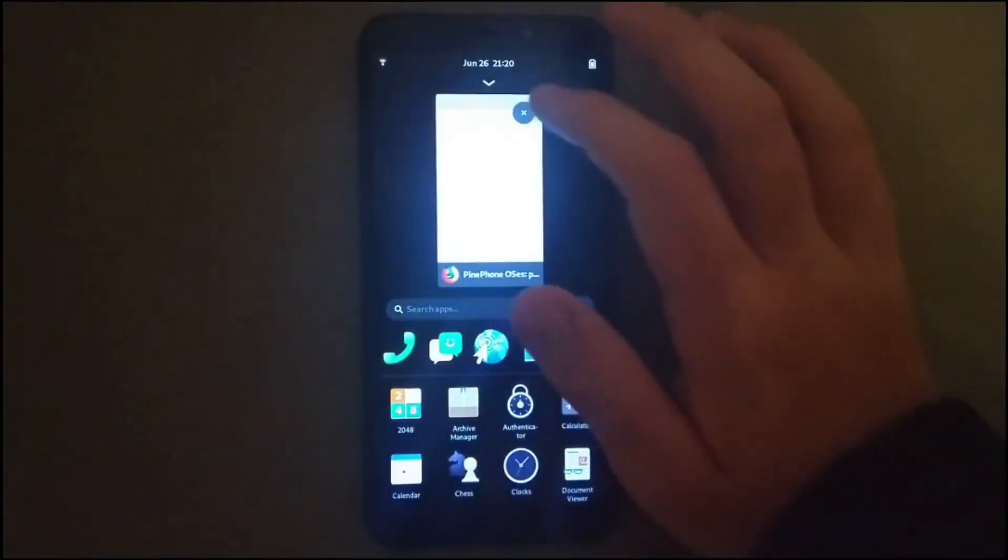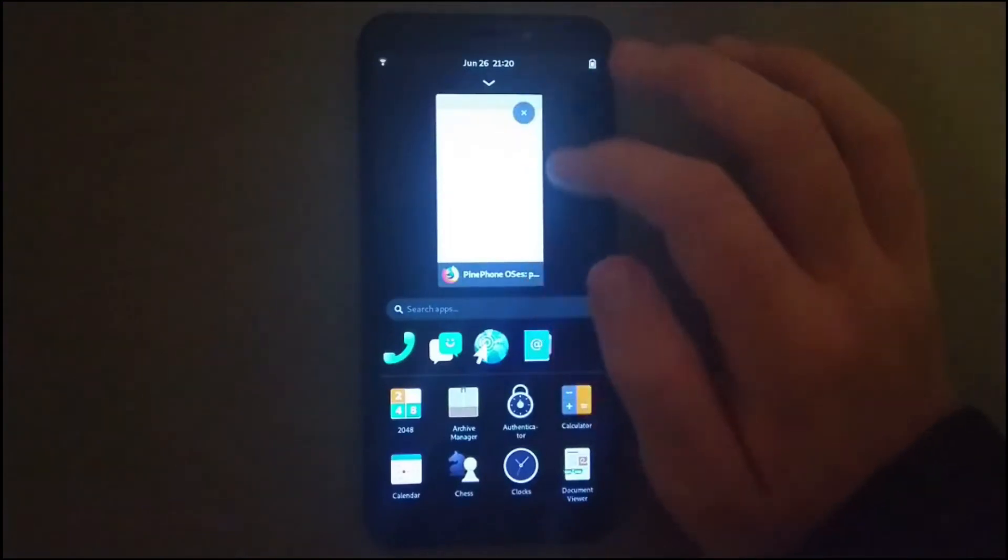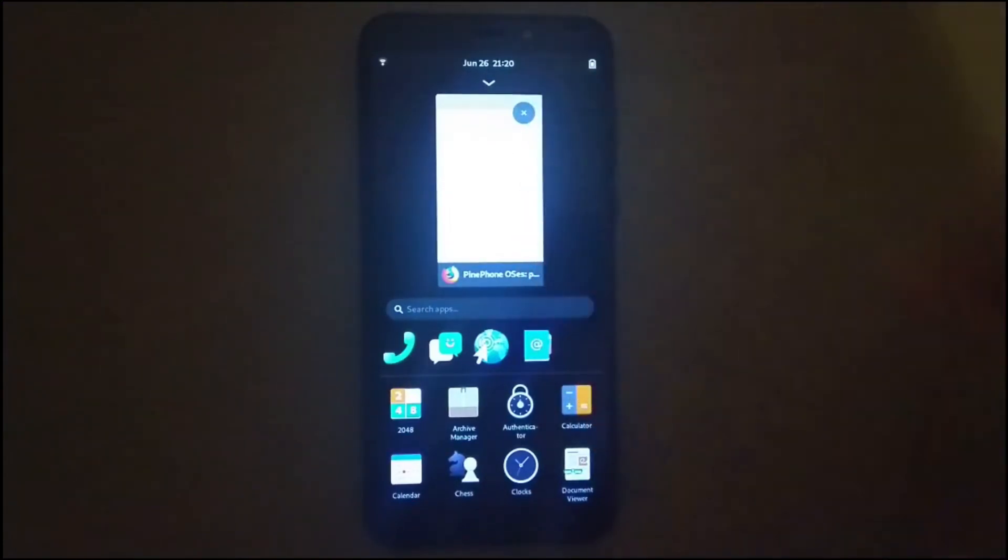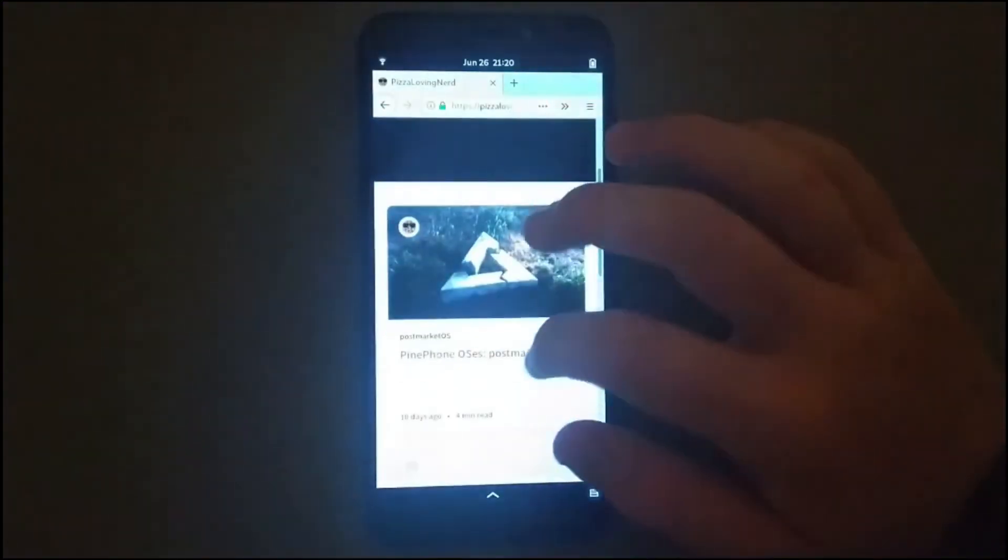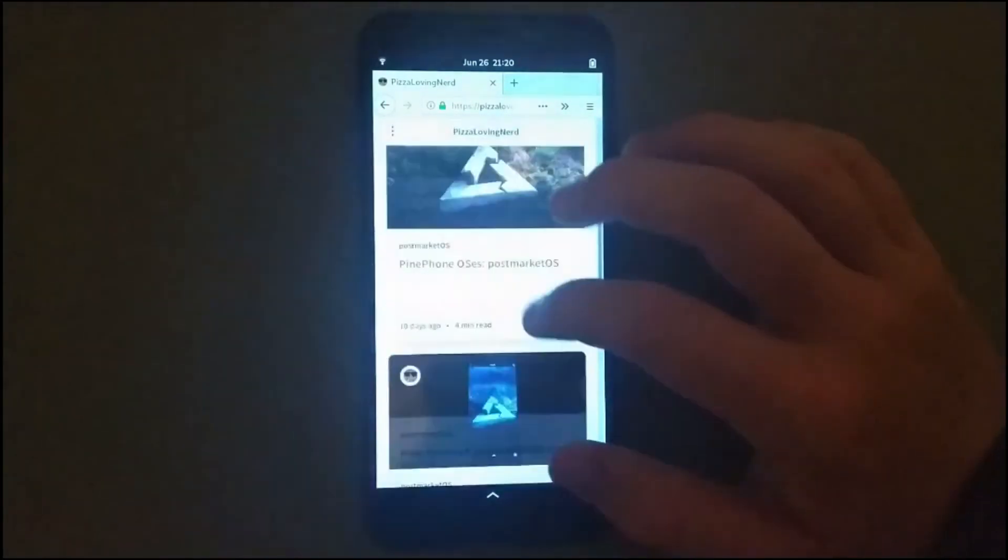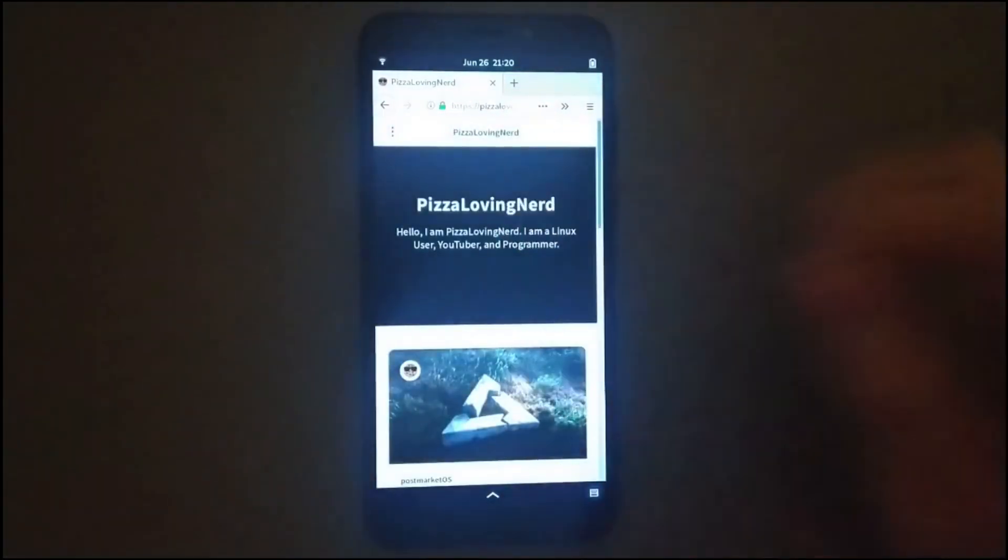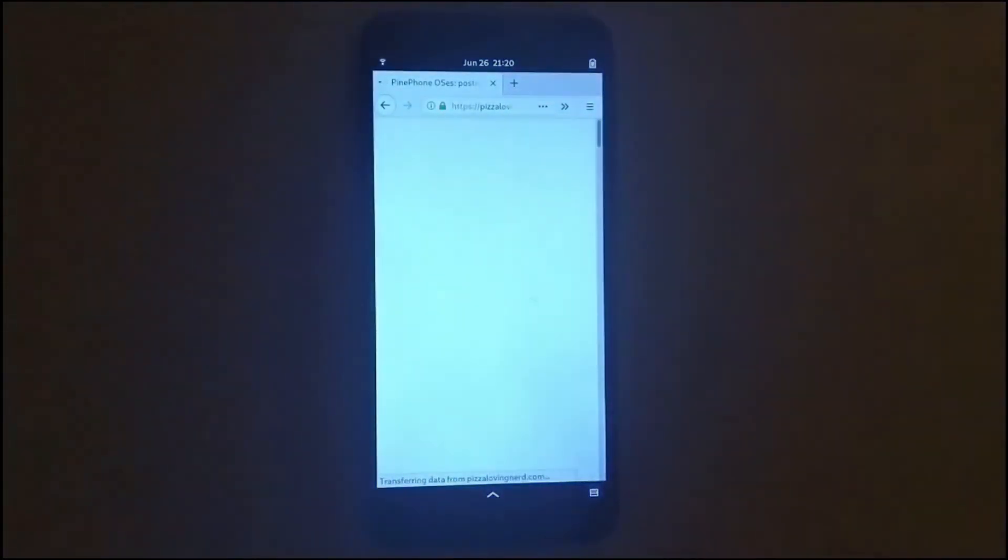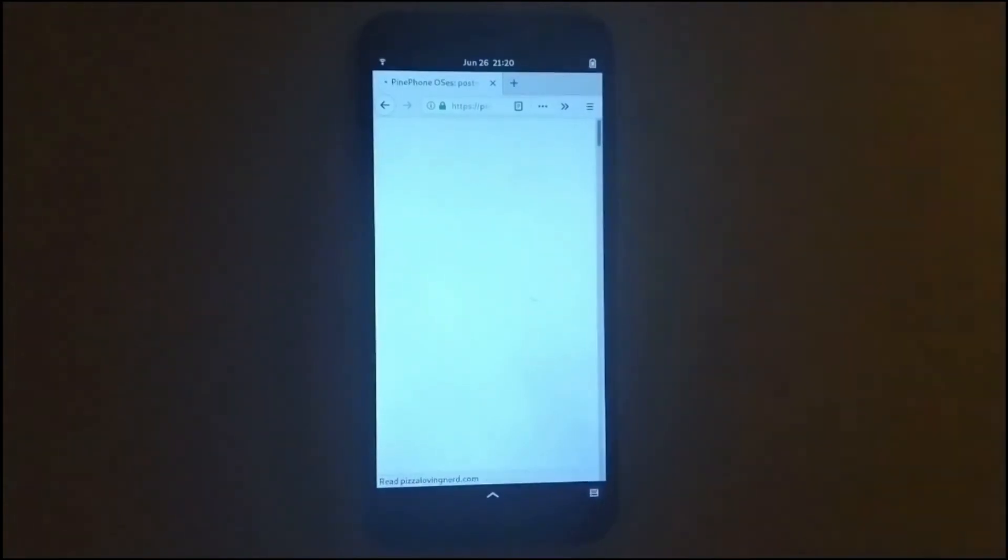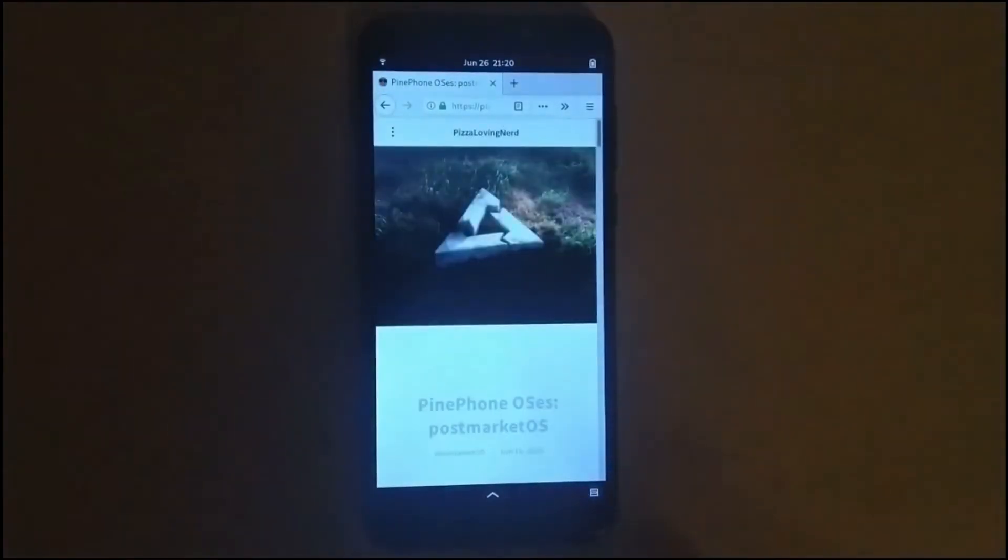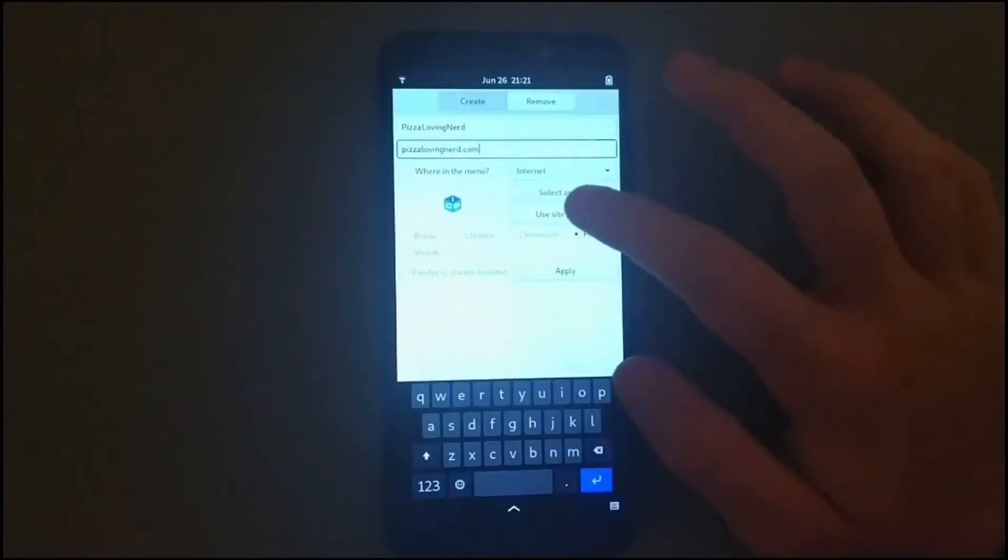Which means that it can be sort of a nightmare to navigate the UI. And since there are not that many apps out for some of the OSes for the Pine Phone yet, you're going to be using a lot of web apps if you're attempting to use the Pine Phone as a daily driver.